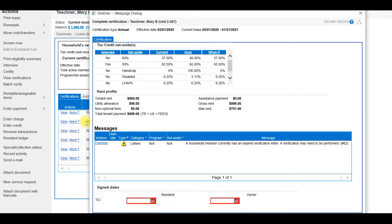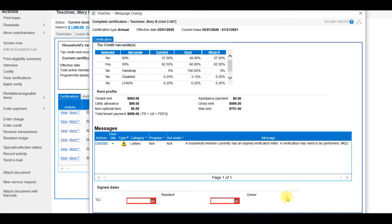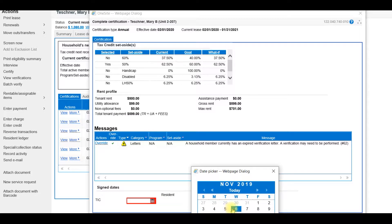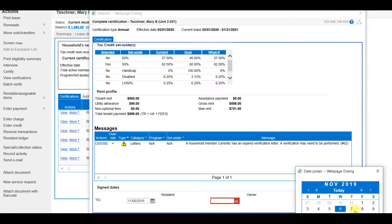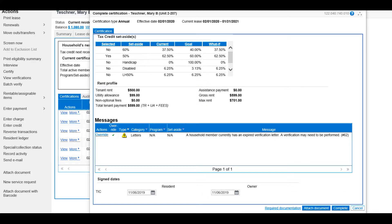You may have error messages that need to be closed out before you can complete the certification. To do this, select Override, add a note, and click Save. Enter the dates the TIC was signed and select Complete.